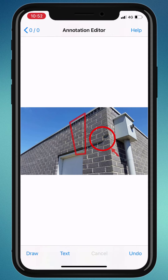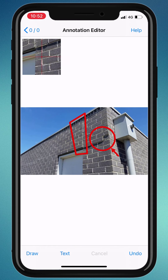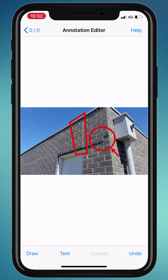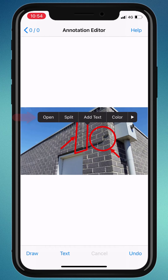Once drawn, you can move any annotation around, and you can also modify it. If you wish to delete an annotation, just hold and move it back and forth. Or, you can tap and hold on any annotation to edit its options.